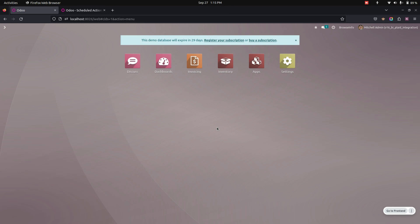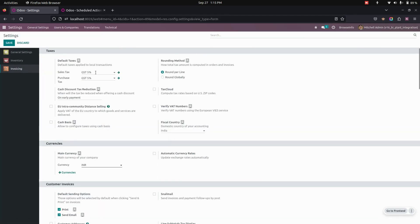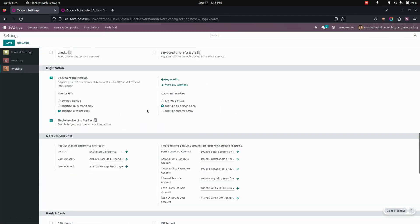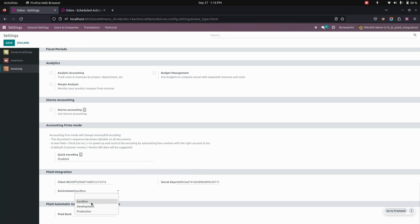After installing this module, we need to do some Plaid integration configuration, so for that we need to get into the settings. From here, under invoicing, we can see the client ID, secret key and also the environment where we need to give the client ID, secret key and environment as sandbox, development, or production.